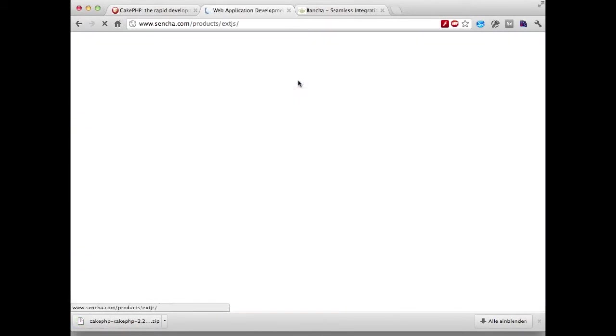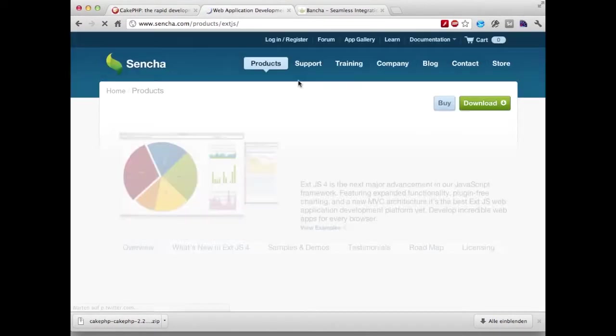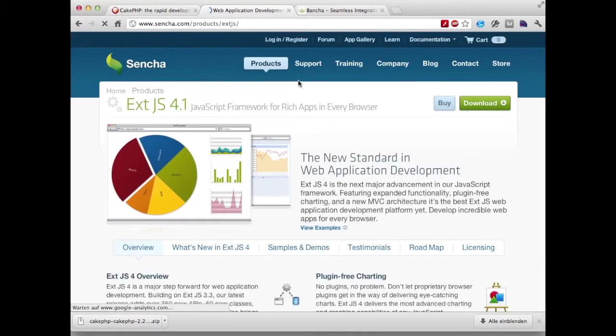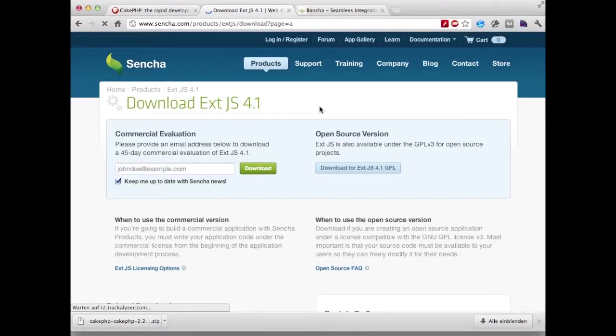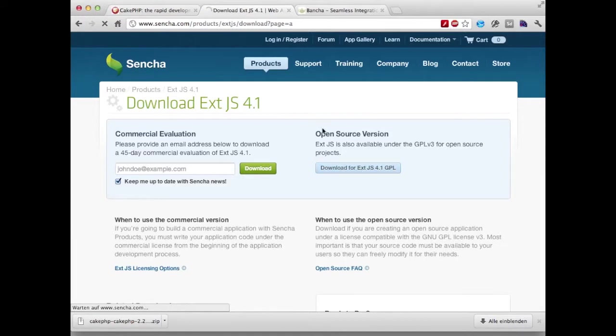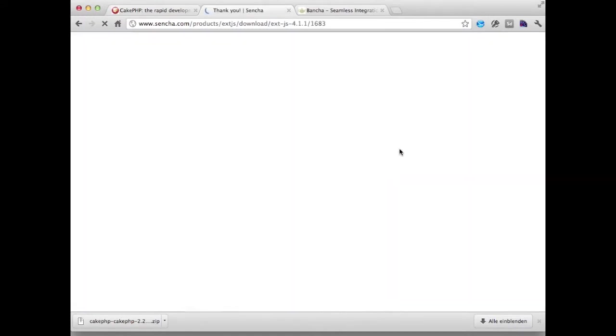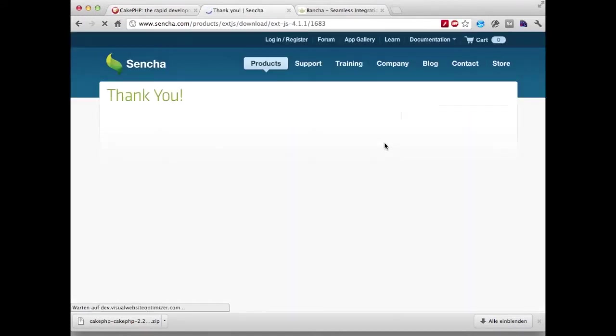For this presentation we're going to use ExtJS. Keep in mind that you might have to buy a license to use ExtJS on a commercial product. Since we're going with an open source version we can download the free version here.